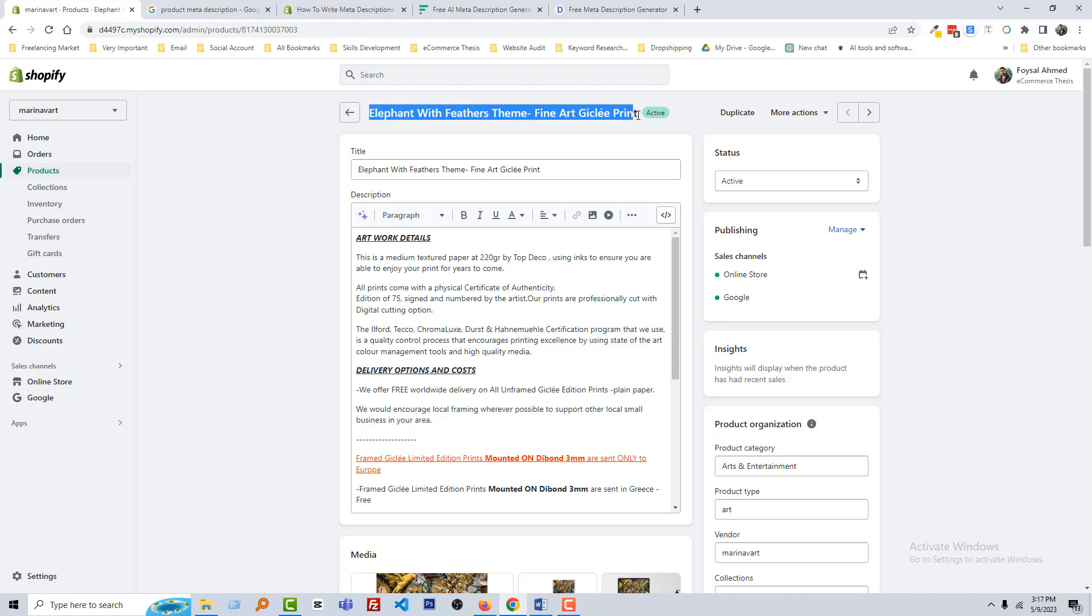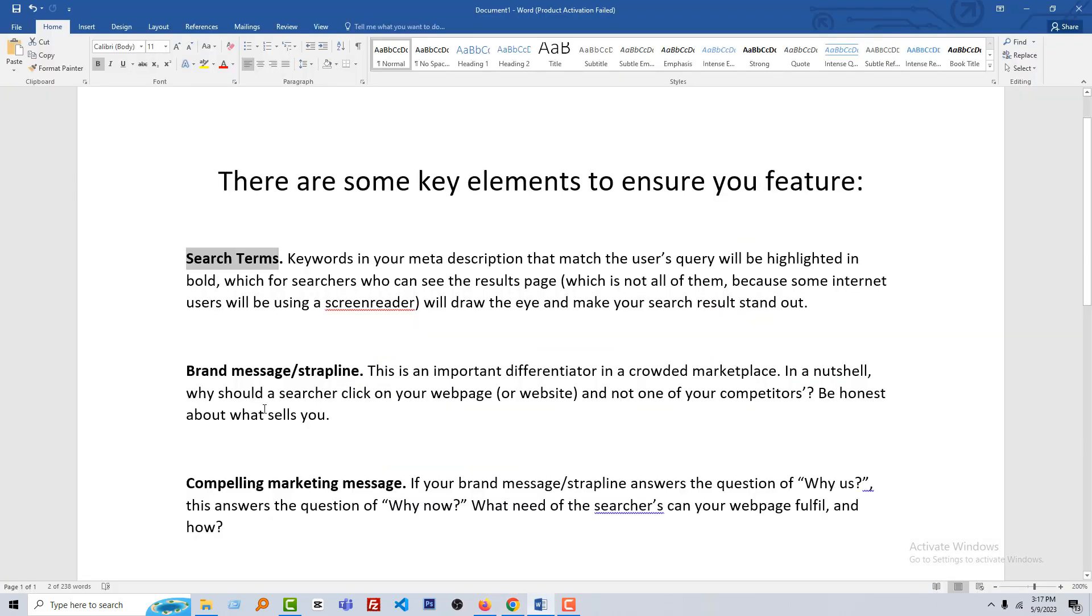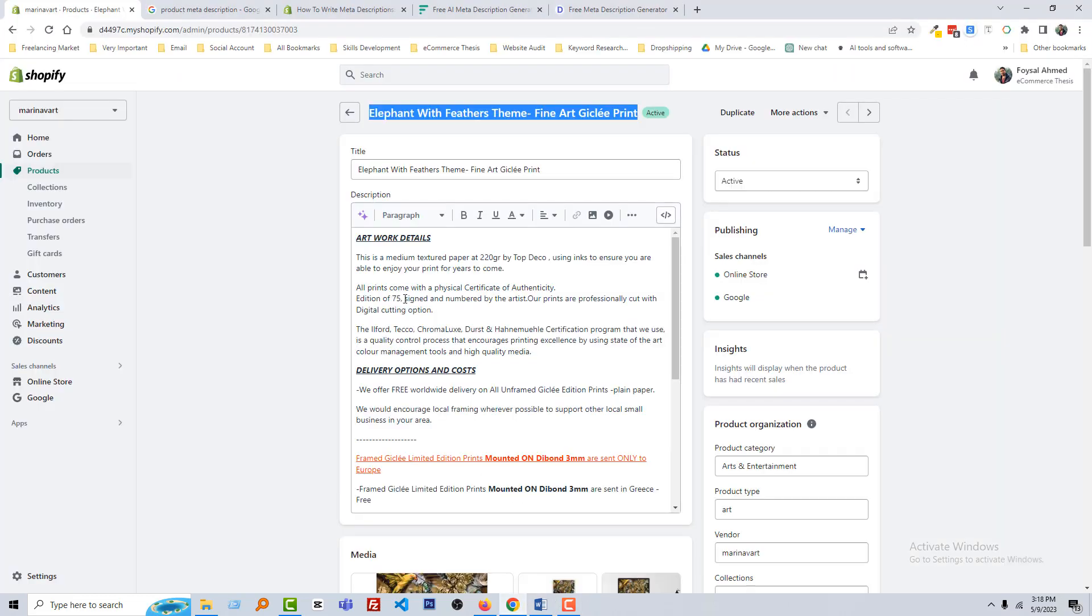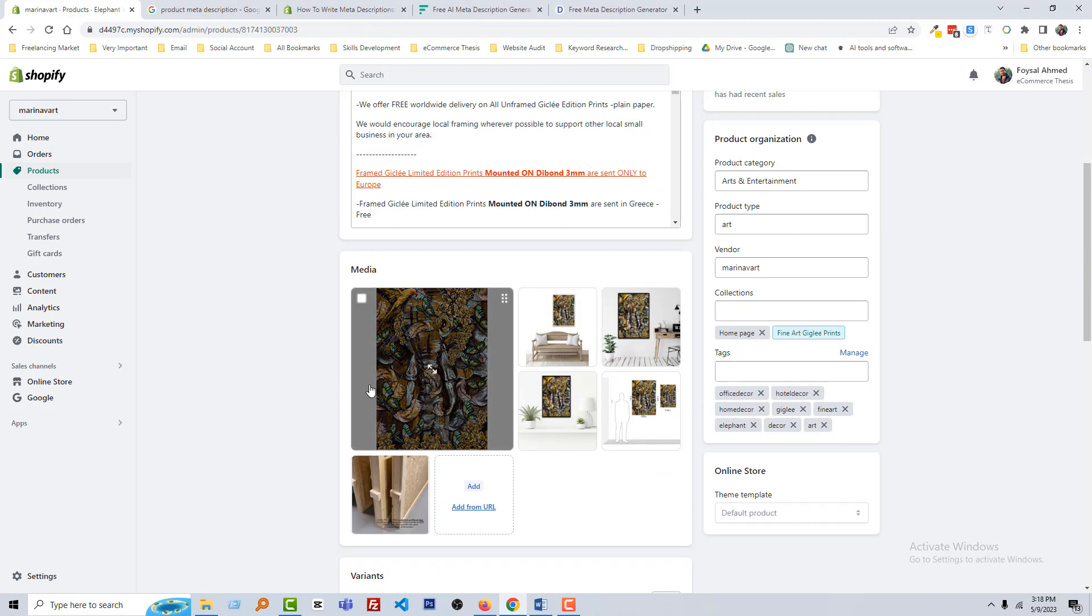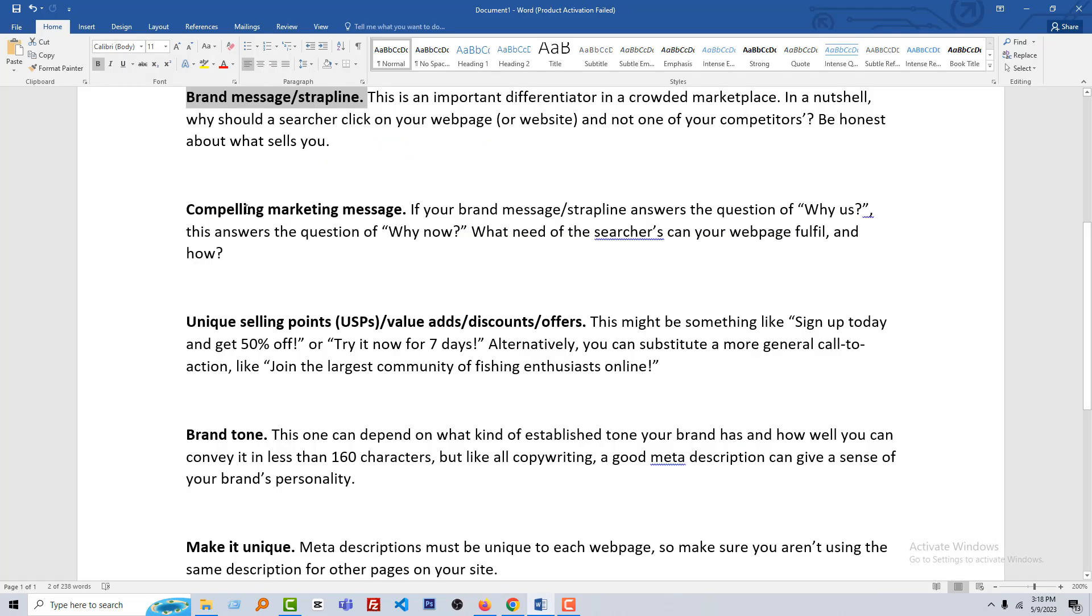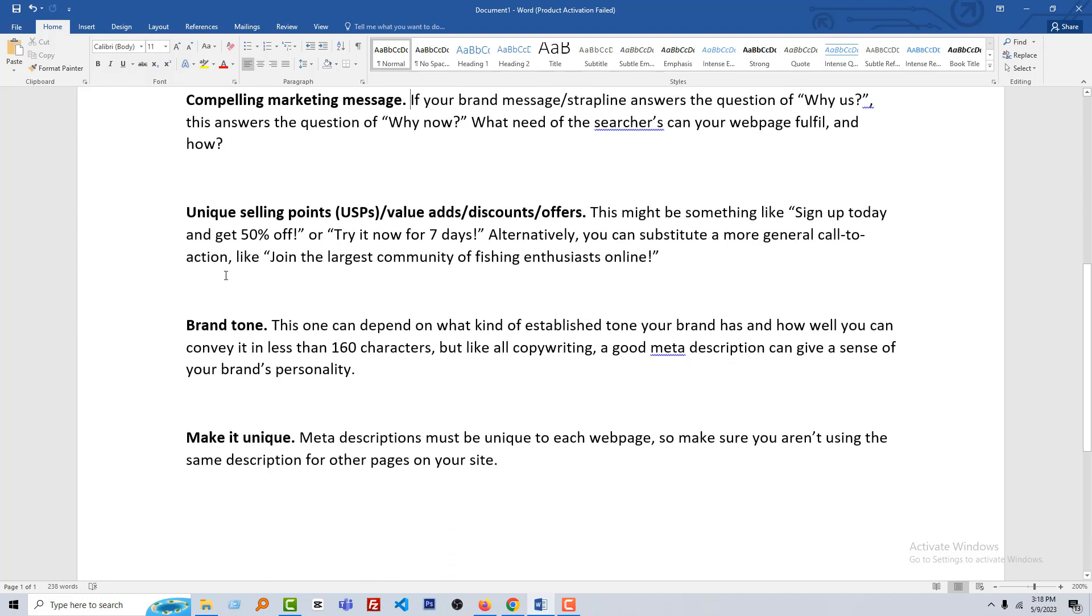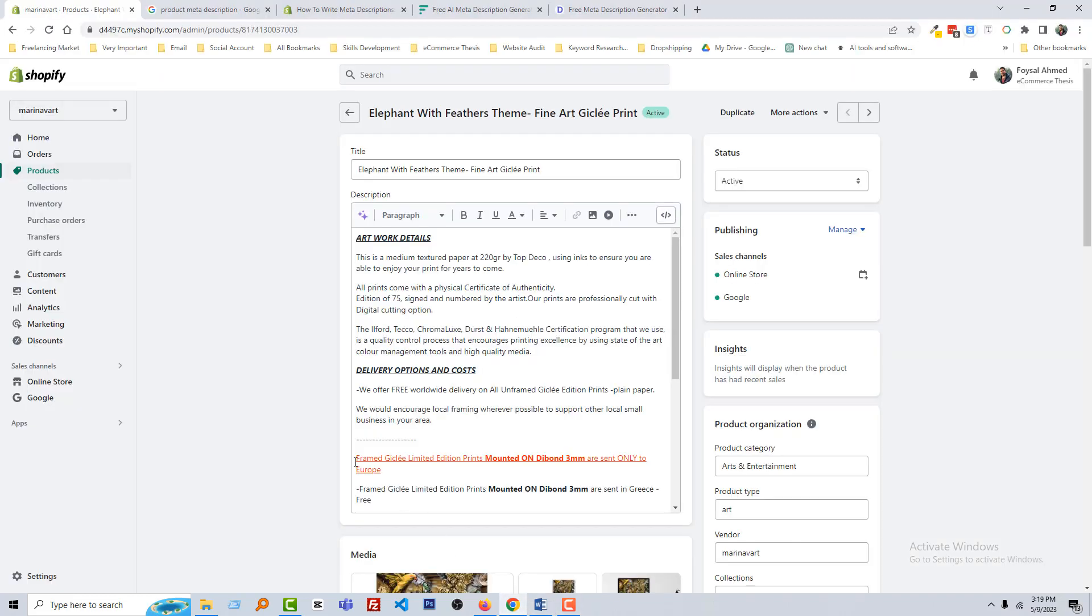Then we have to remember the brand message. Actually, what we are going to sell, and here we must be honest. For example, we are going to sell Art Paint that have Elephant with Feather, so you must be honest with that. Then we can add compelling marketing message. For example, why us, why now, and why you should buy it. Then you have to use the unique selling point. For example, sign up today and get 50% off, try it now for seven days. If you have any product like so that you want to sell very quickly. Then brand tone, you must add your brand name on your meta description if you want to make your product meta description very unique. Overall, make it unique.